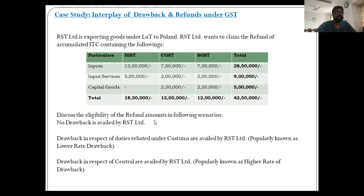The duties and taxes neutralized under the scheme of drawback through Foreign Trade Policy are: one, customs and GST in respect of inputs; and two, GST in respect of input services. This neutralization happens based on specific rates of drawback dependent on the type of commodity and not necessarily linked to the actual taxes paid.